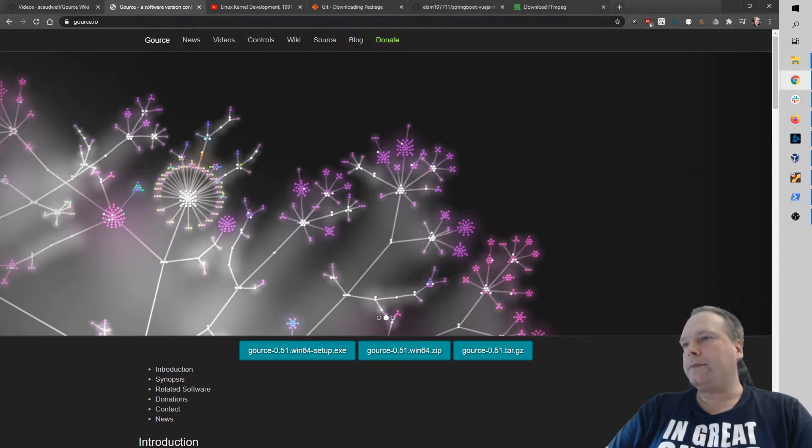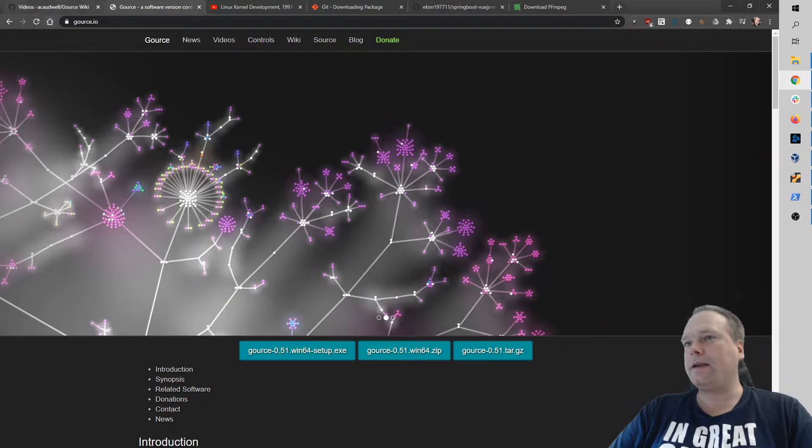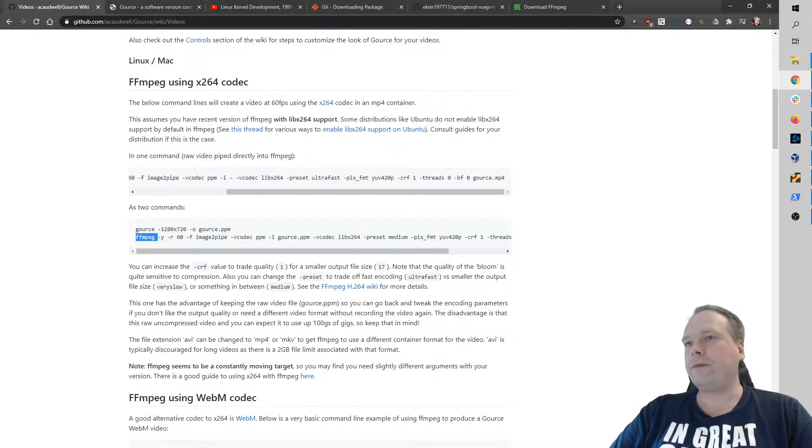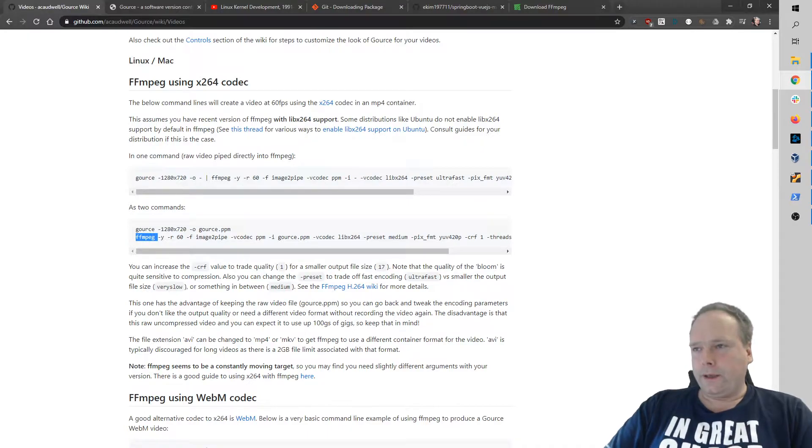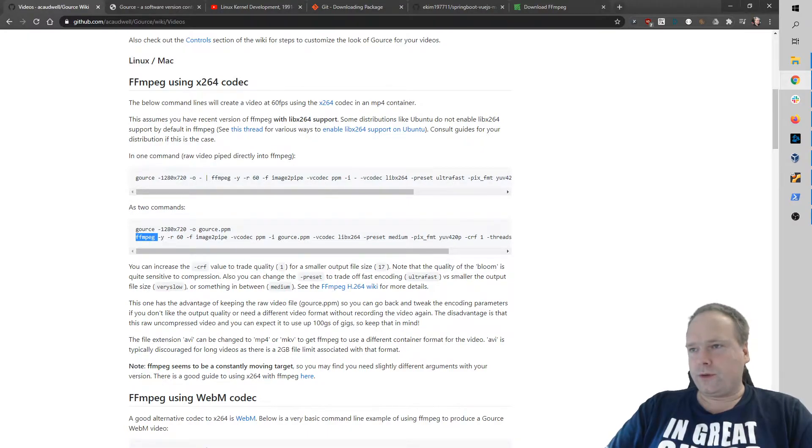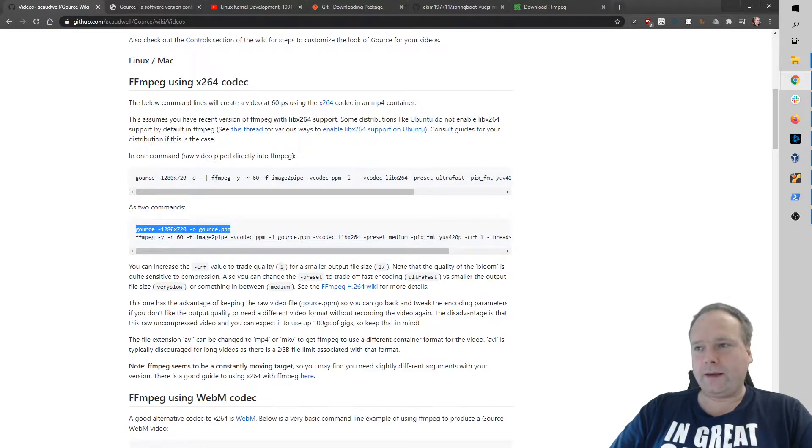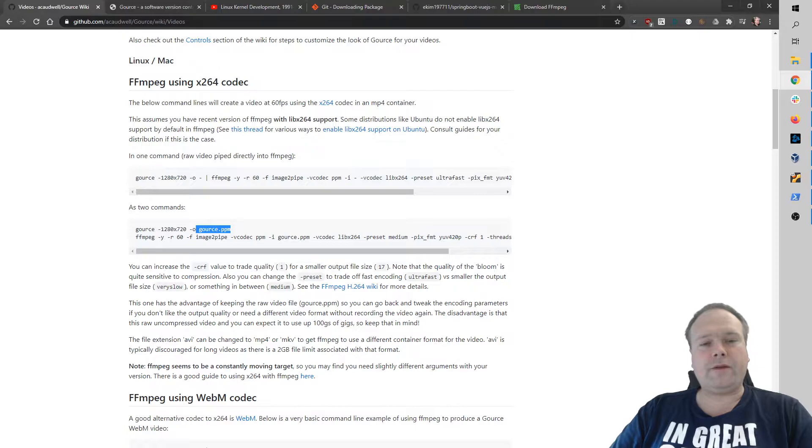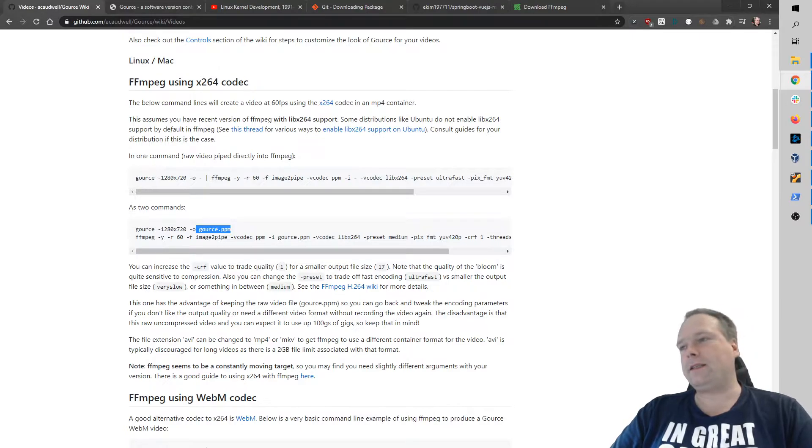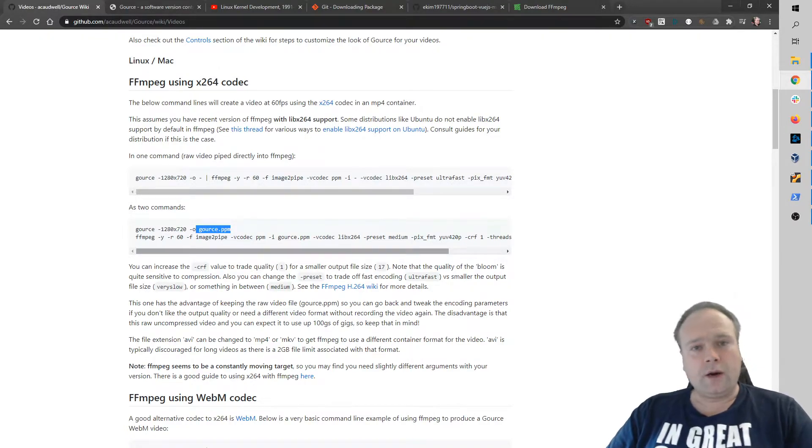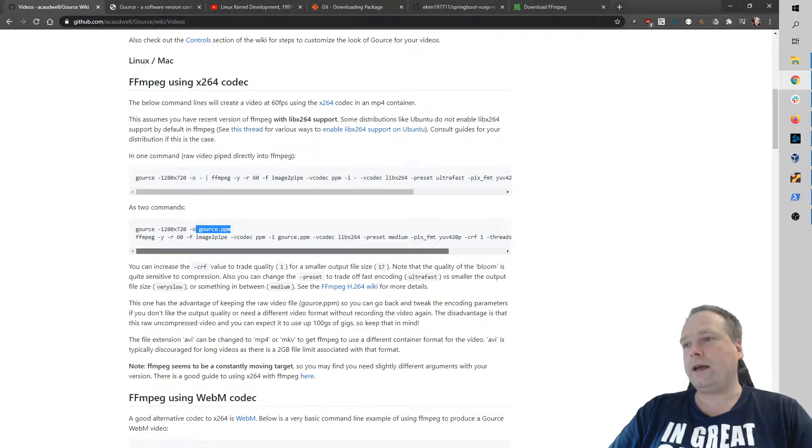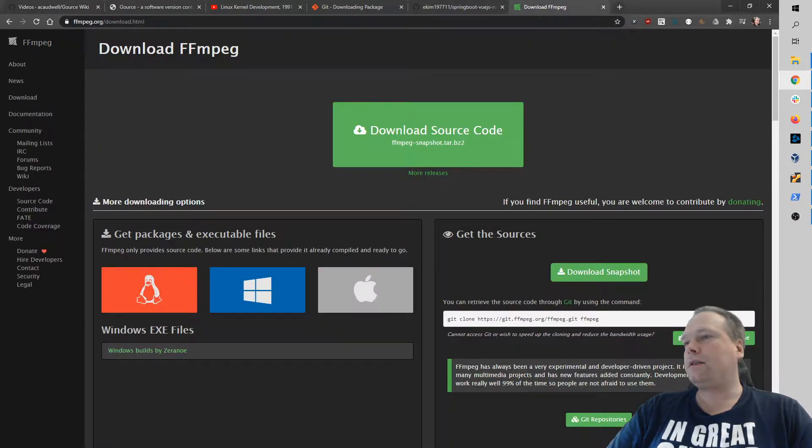Download that and if you follow the guide and the wiki from GAUSE, then you also need a tool called FFmpeg to pack the GAUSE.ppm file into an MP4 file instead. You can use FFmpeg, but you can also use other tools. I'm using FFmpeg and I did that by downloading that tool right here.